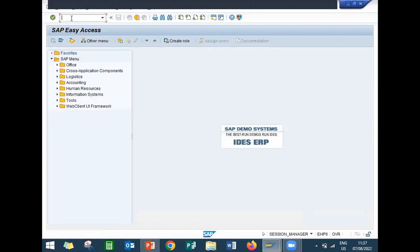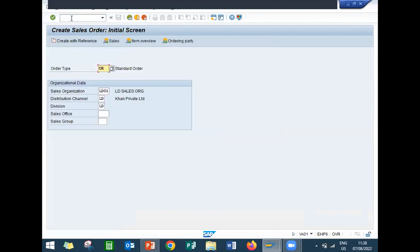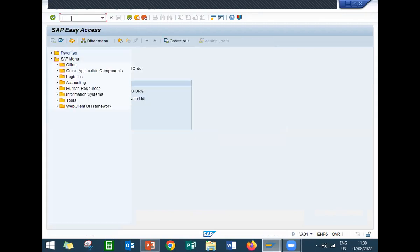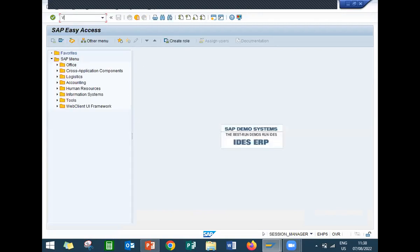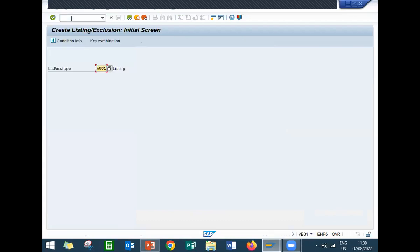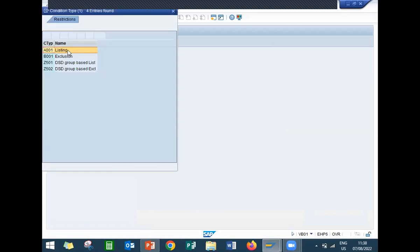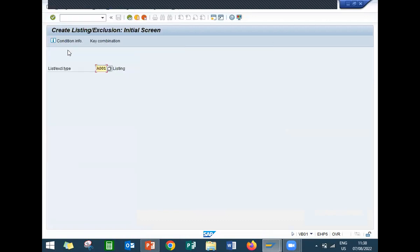Okay, I am going to create a listing. PA01. Sorry. EB01. So, my condition type is A001 for listing.